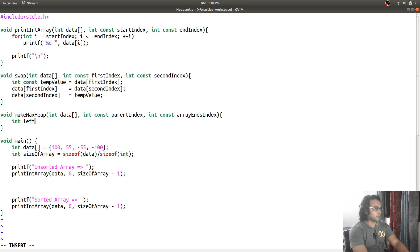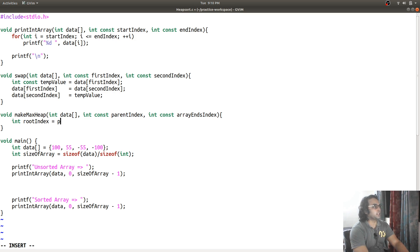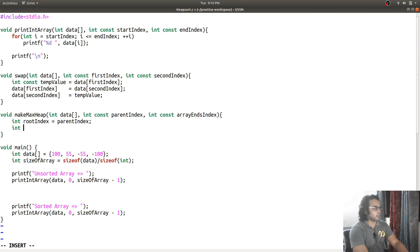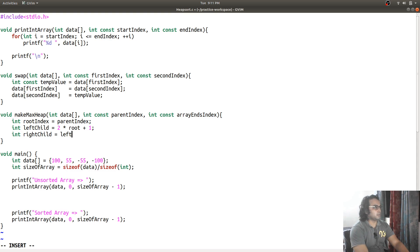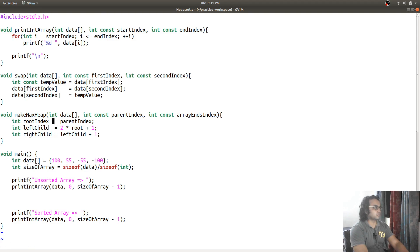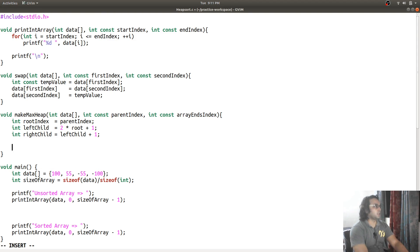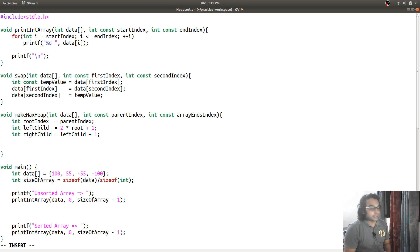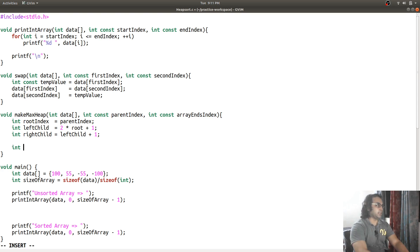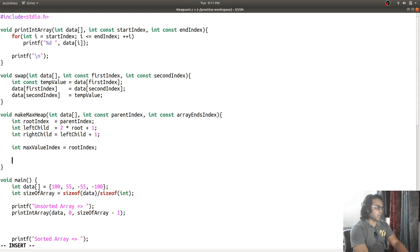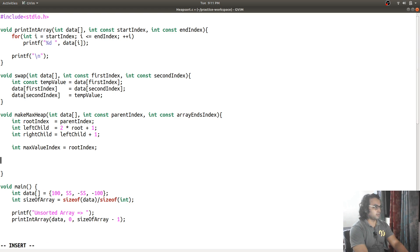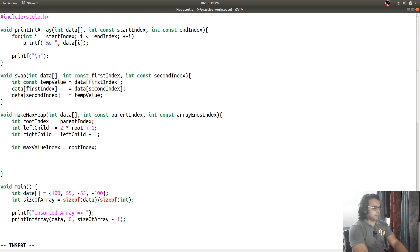I will have root index is equal to parent index. Int left child is equal to 2 into root plus 1. Int right child. So, we have our triplet, our triplet is root index, its left child and right child.